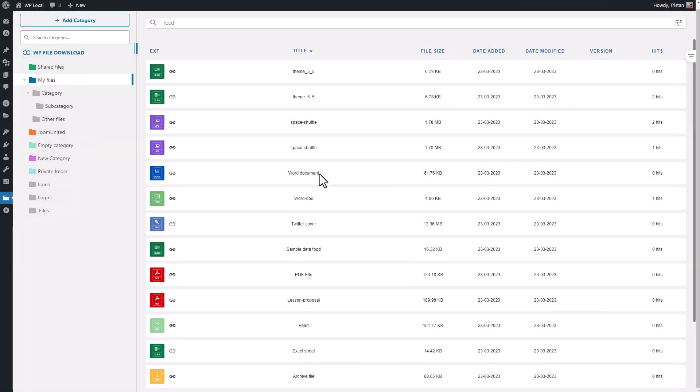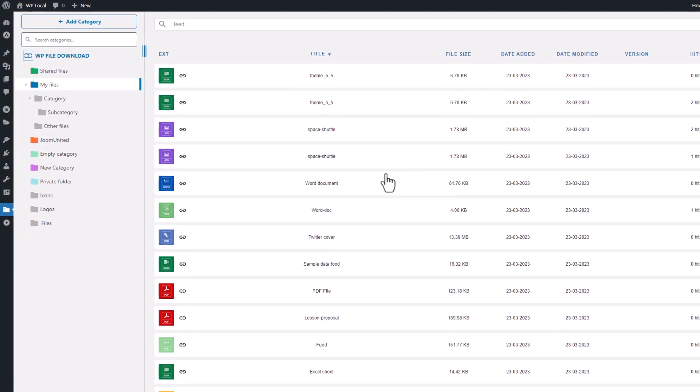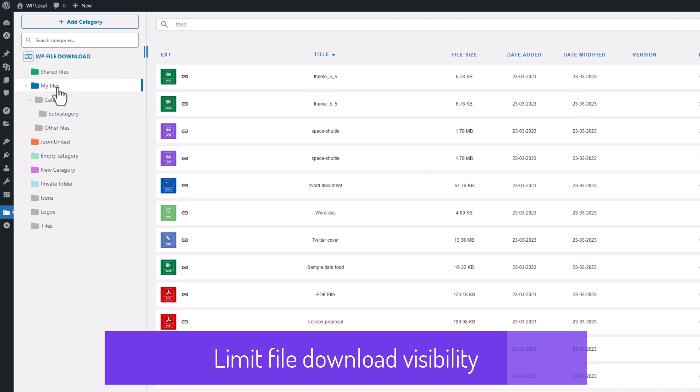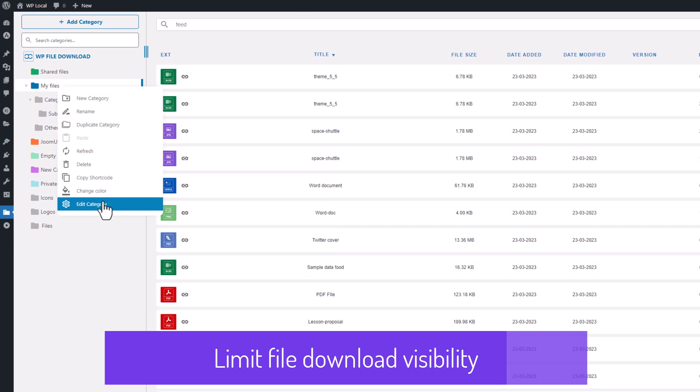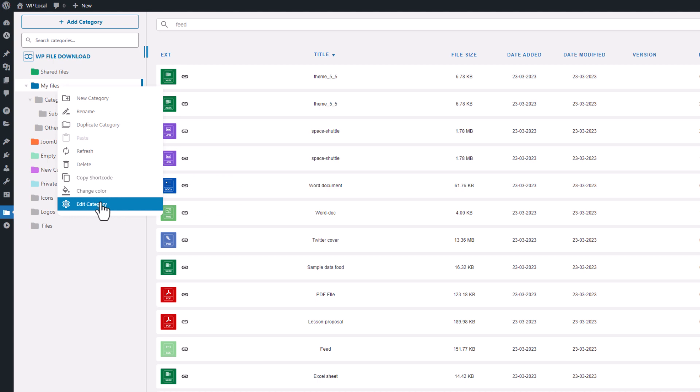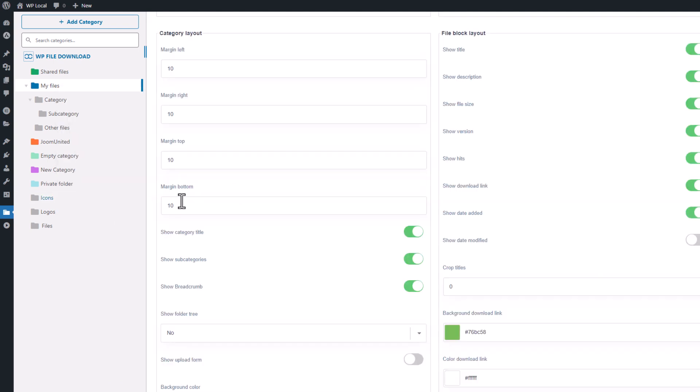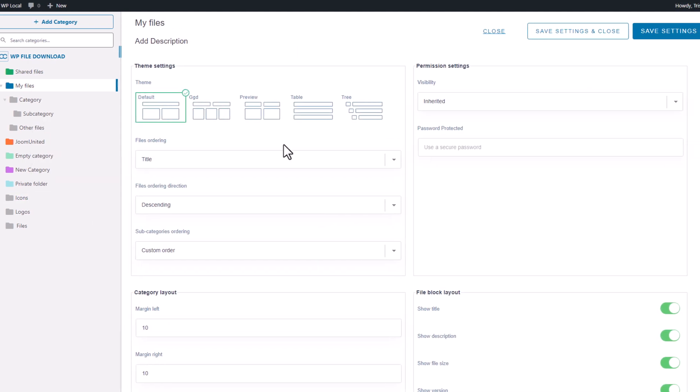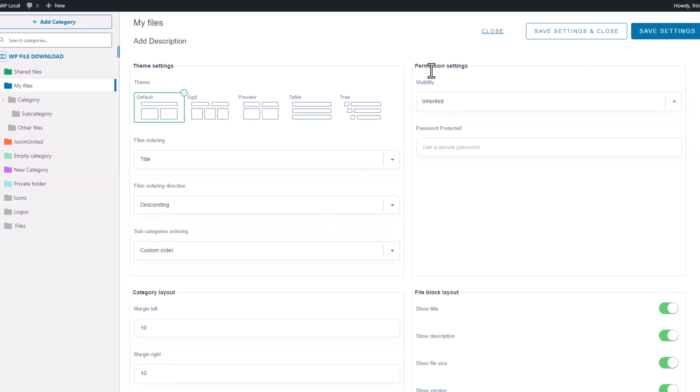In this video section, we'll be discussing file access, and it's an interesting sequence that deals with limiting file or category access for users. When it comes to file access limitation, there are two types, one for public users' file visibility and another for specific user actions.